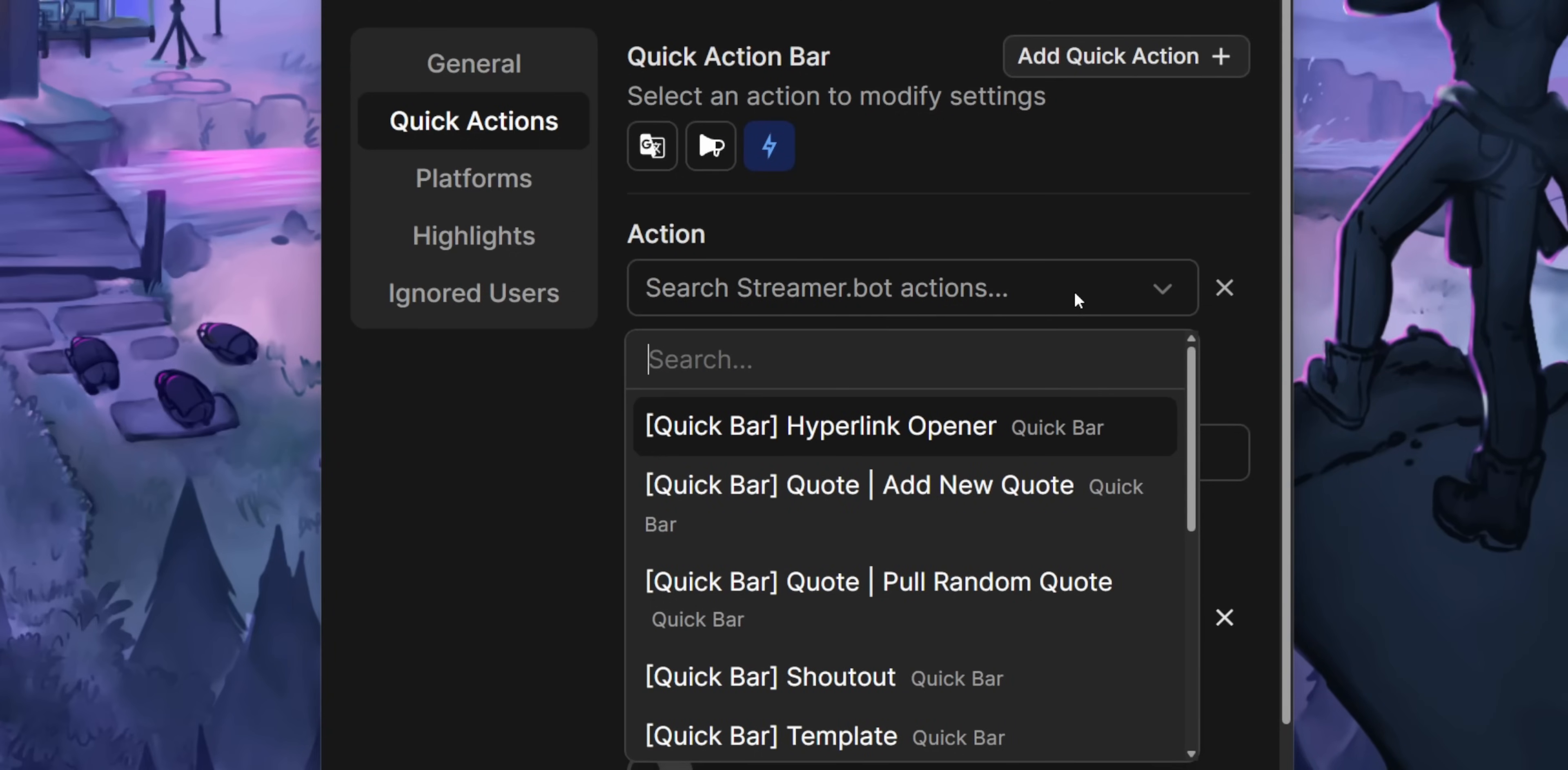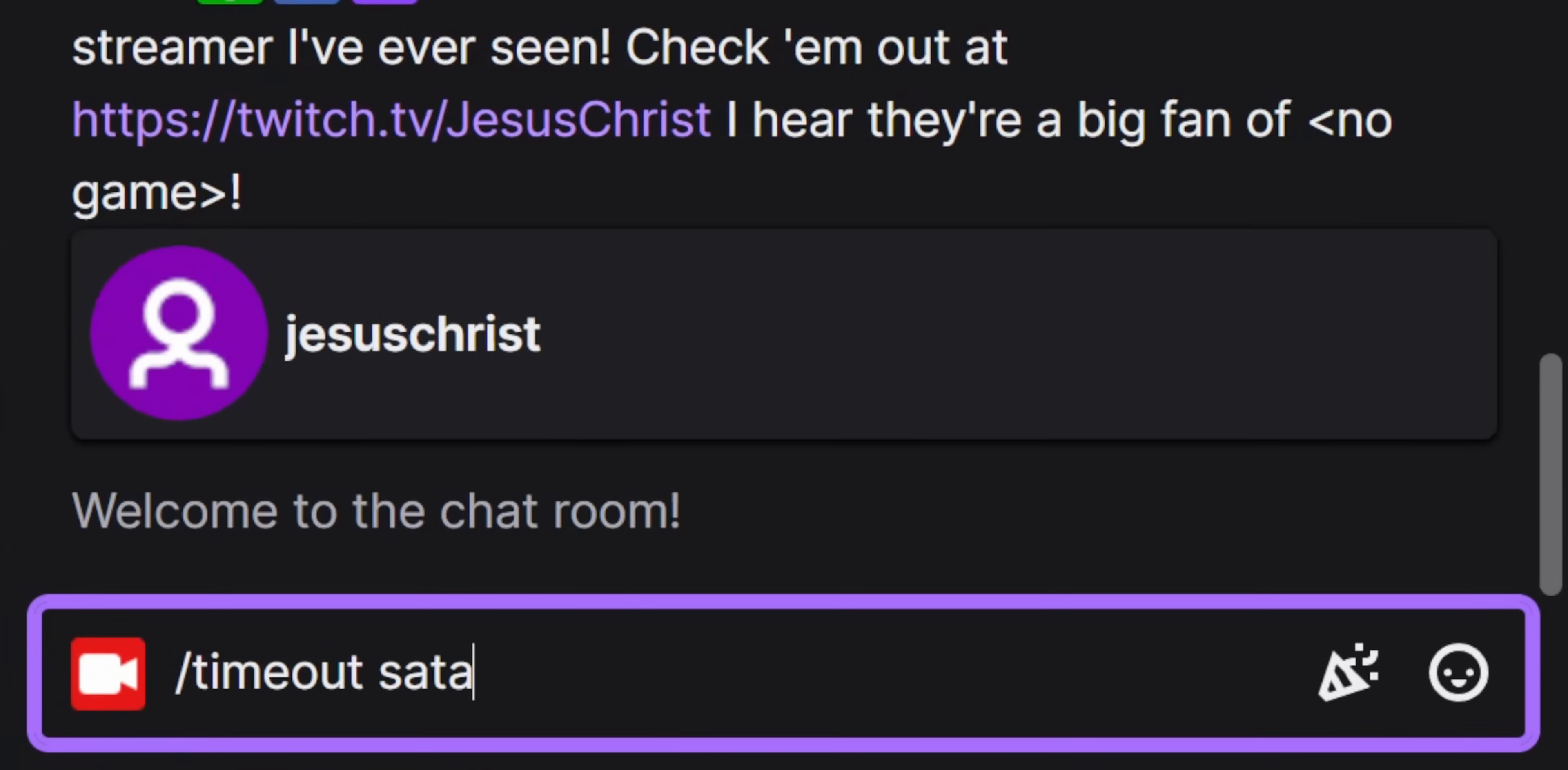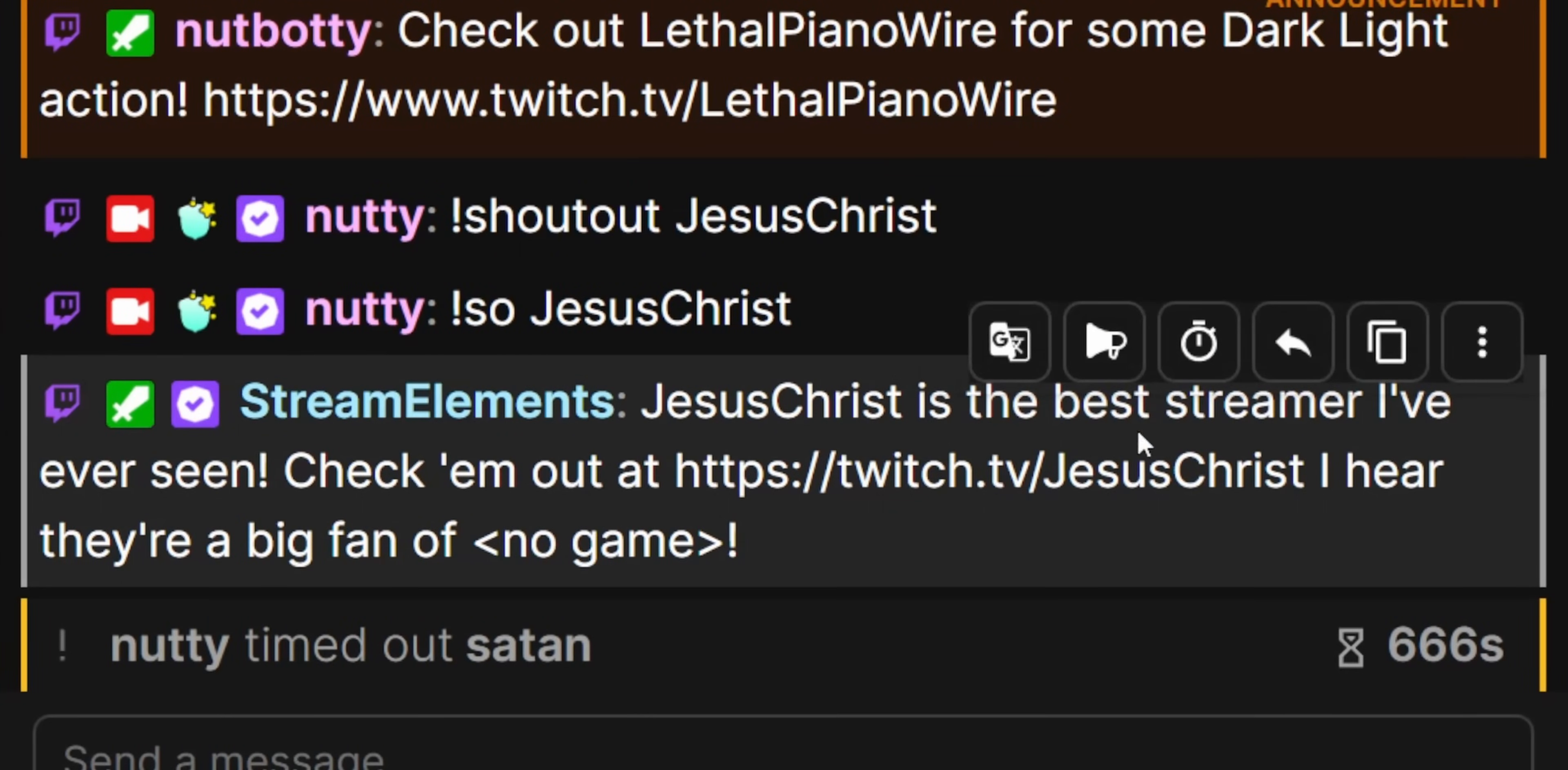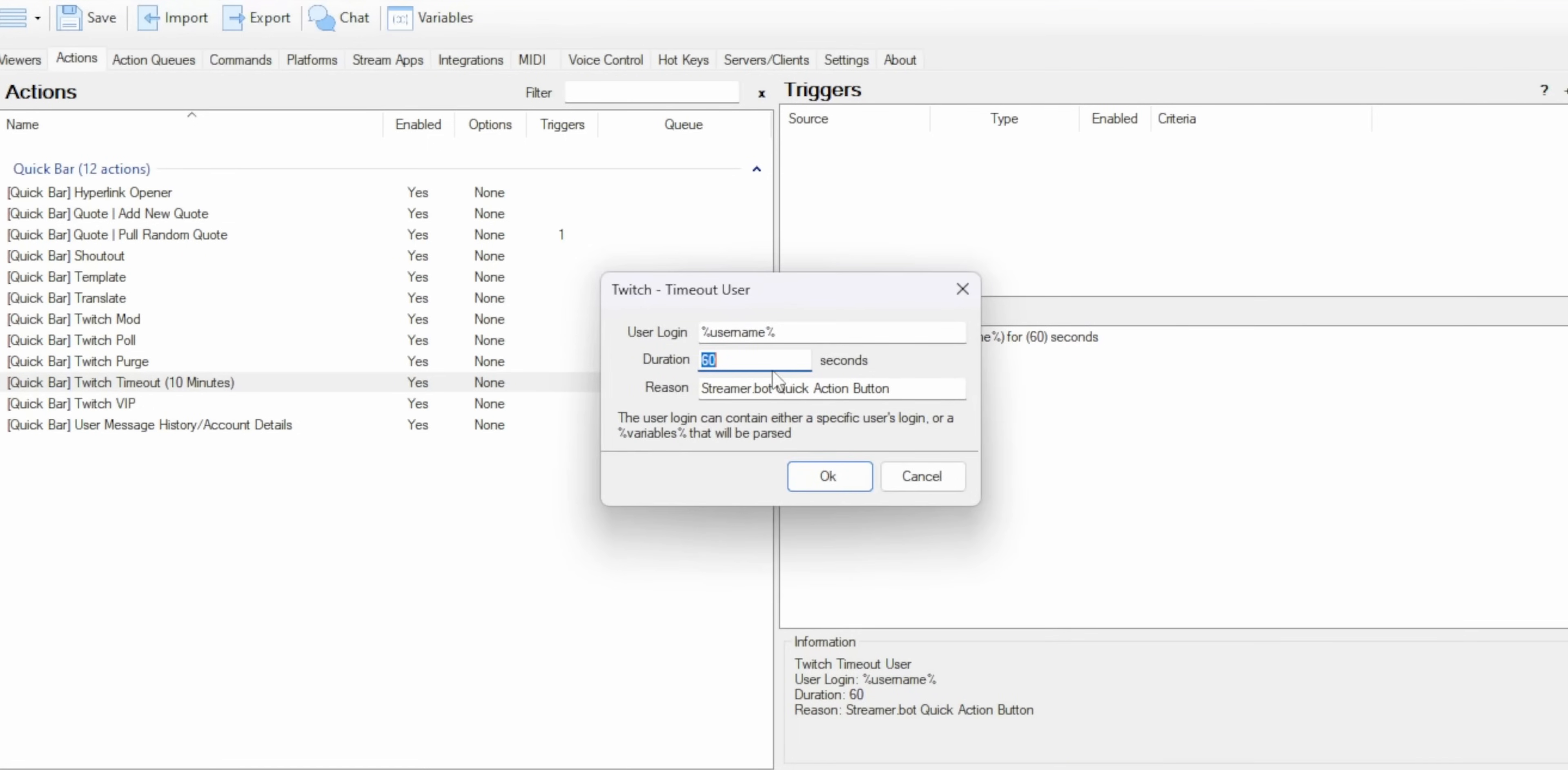The timeout action works pretty much the same way, so instead of you having to manually type out the timeout command in chat, you can add a quick button to time them out using a single click. By default, it times them out for 10 minutes, but you can customize the number of seconds just by modifying this field right here.